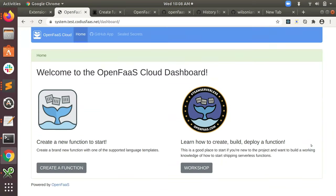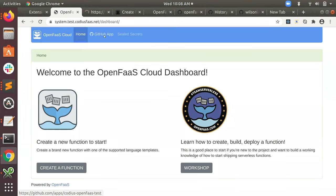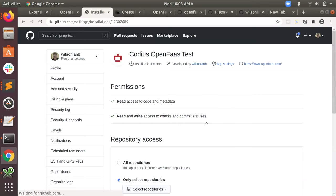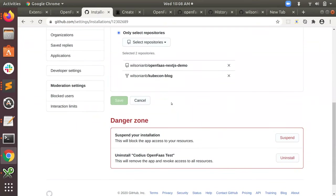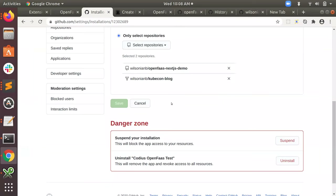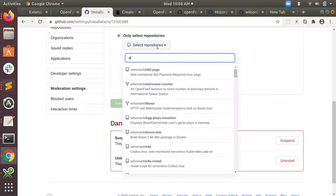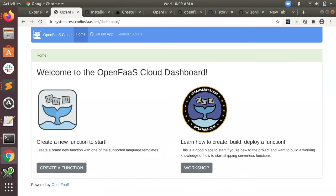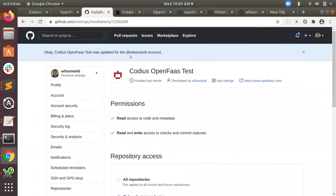A key feature that we have is no account sign-up in order to deploy to a Codeus host. The way that you deploy is you go to the host GitHub app and you can install it to a GitHub repository where you have a function that you want to deploy. I'm going to add another function here, and that should now be installed.